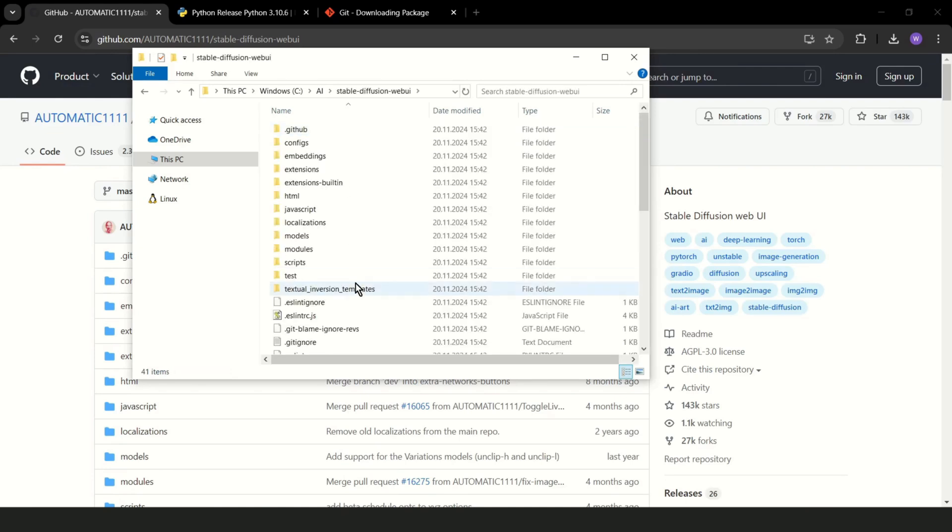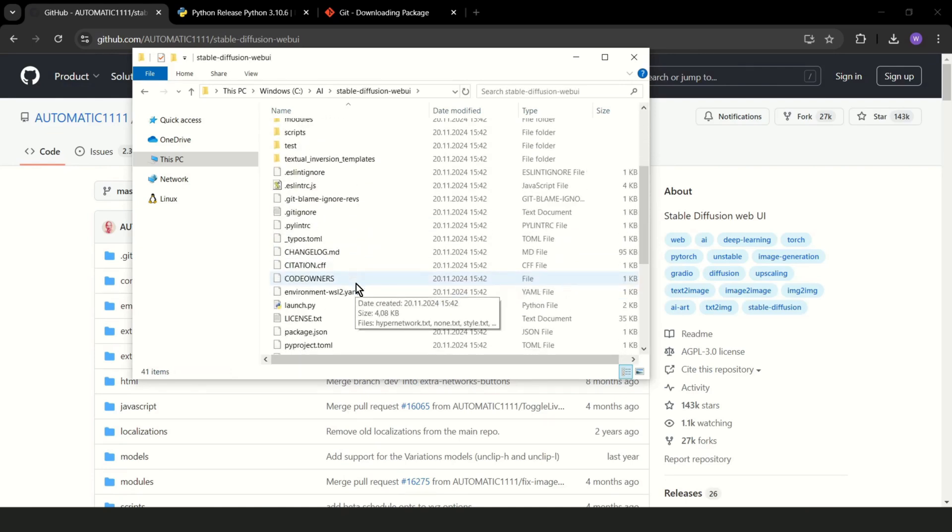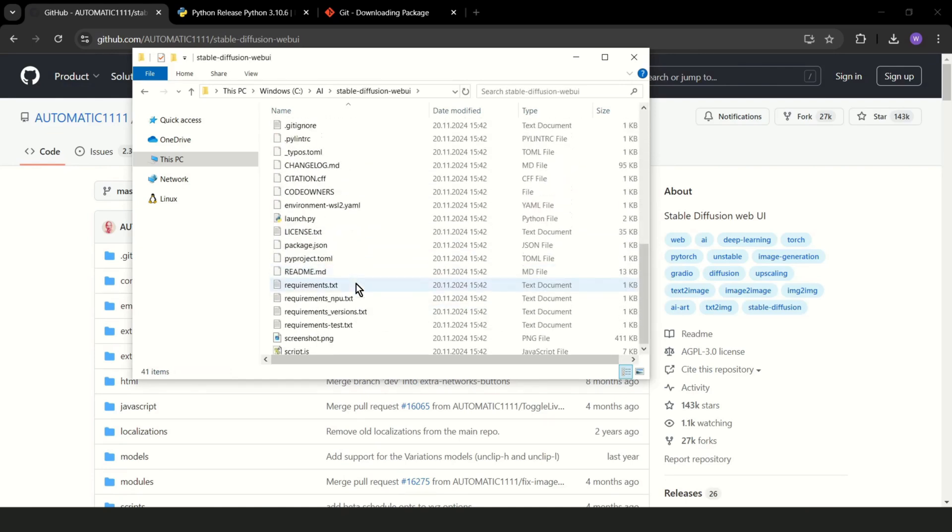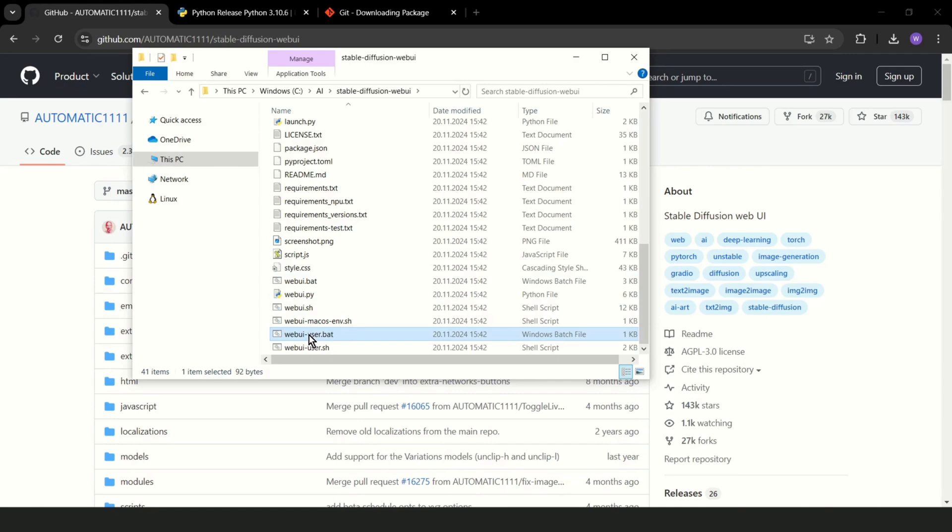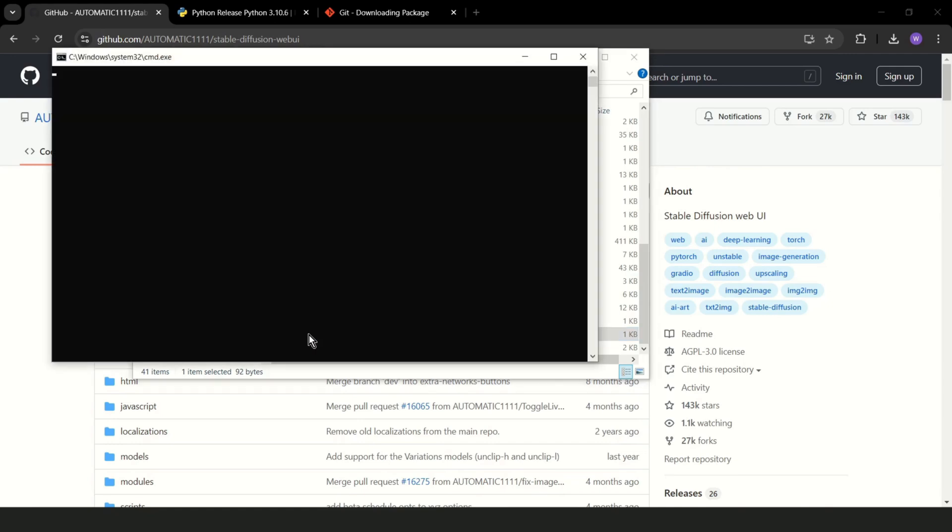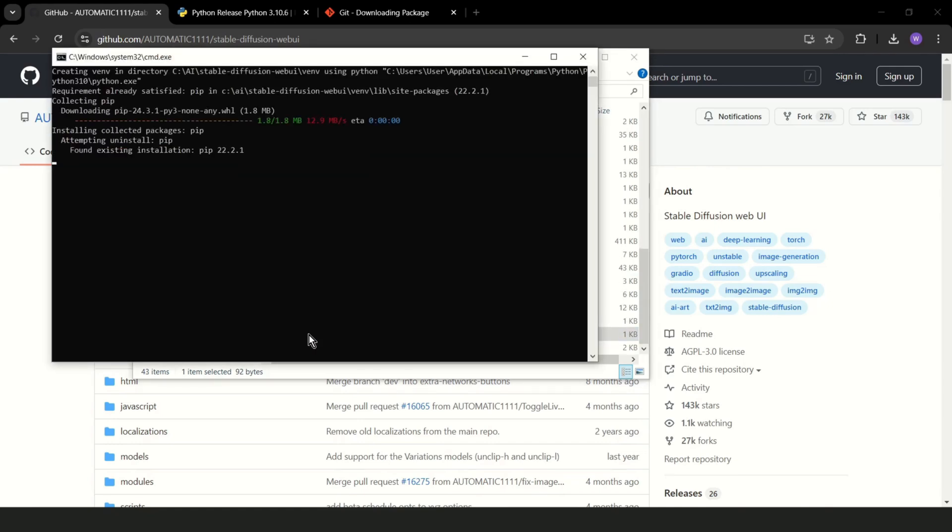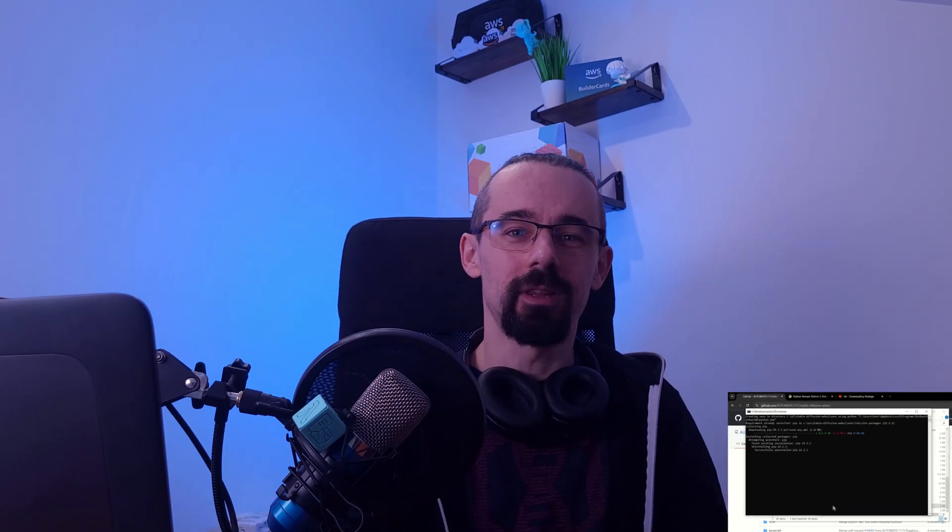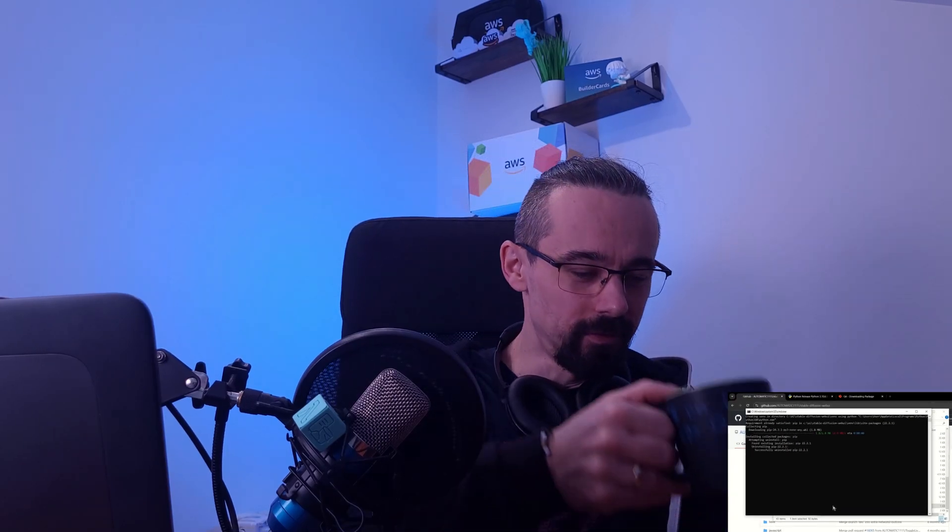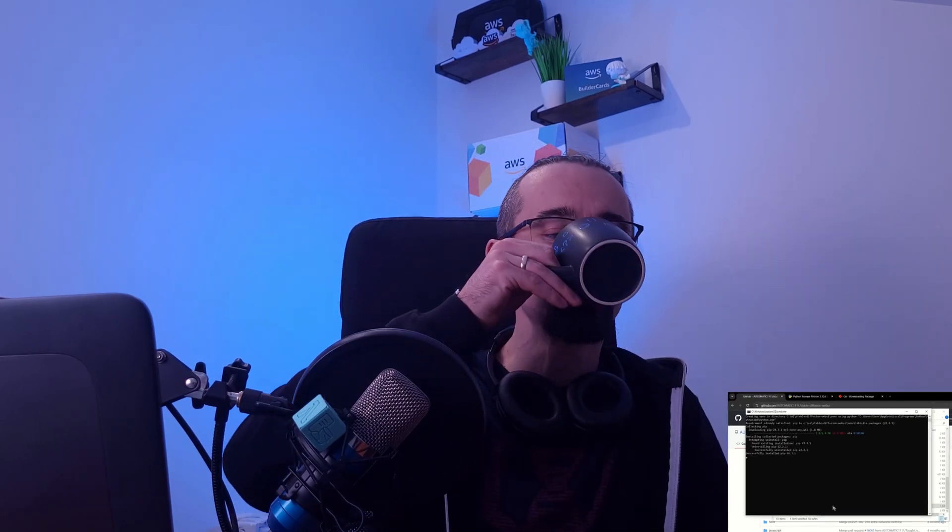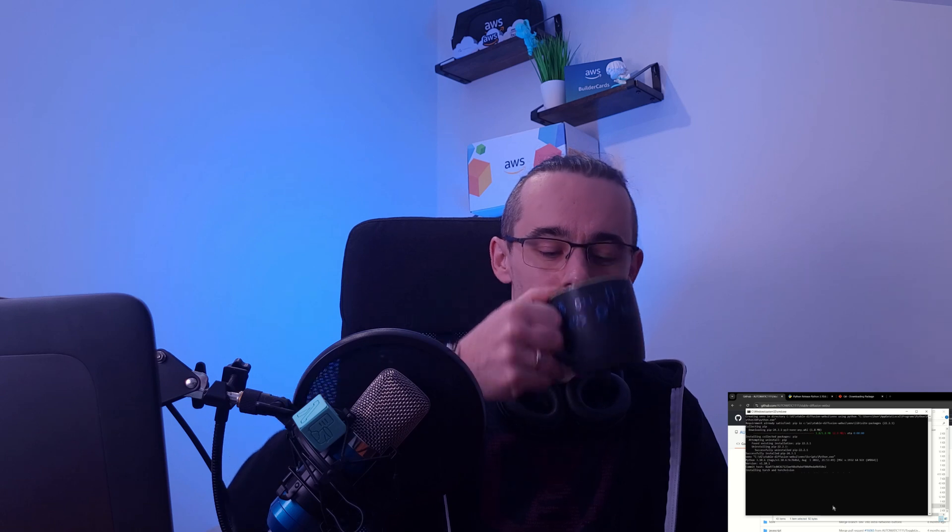Let's go to Stable Diffusion WebUI. And now, if you have Windows, you can just double click on webui-user. Alright, now is the perfect time to grab your coffee, maybe a big one, because this part is going to take a while. I will speed up the recording a bit and see you in a moment.